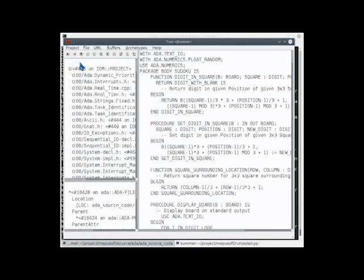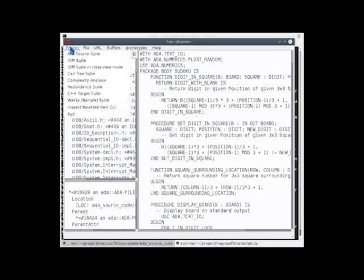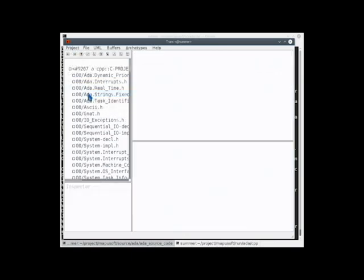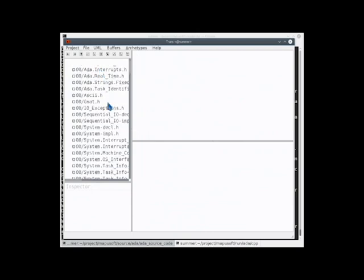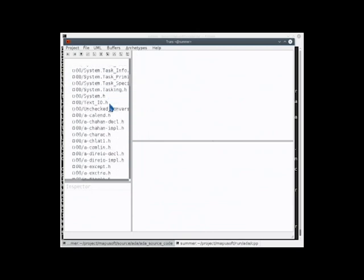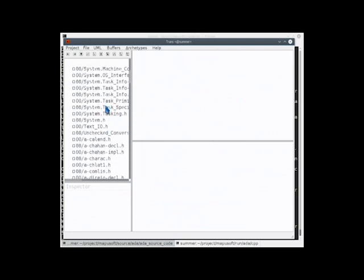You can also look at the intermediate model, the model that was built during the transformation.